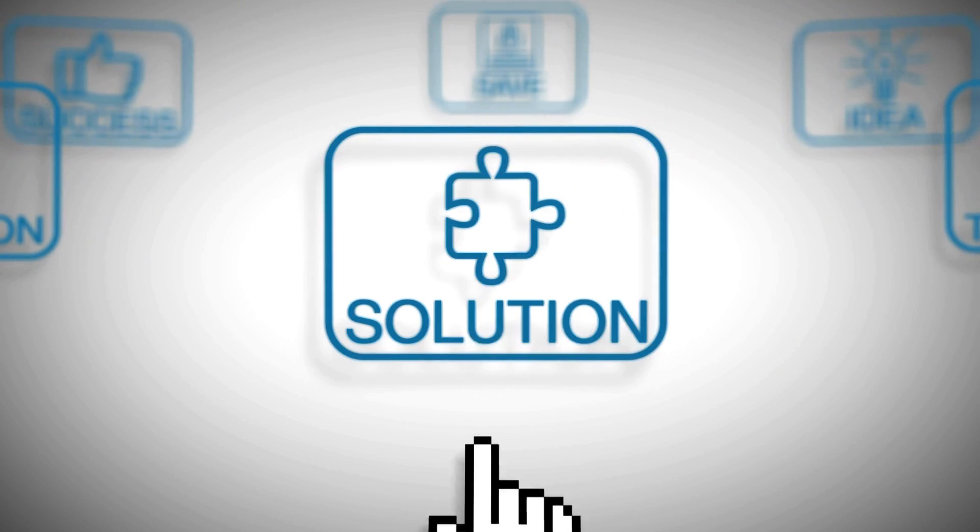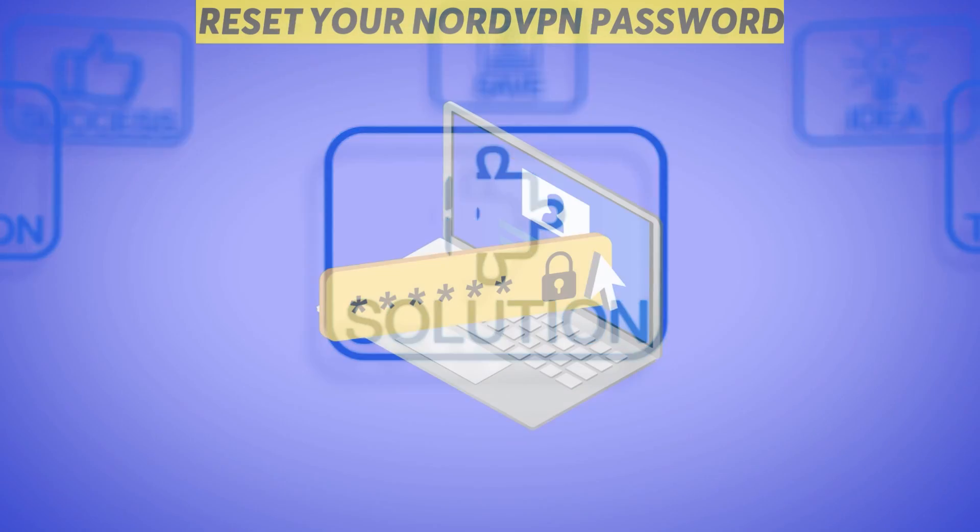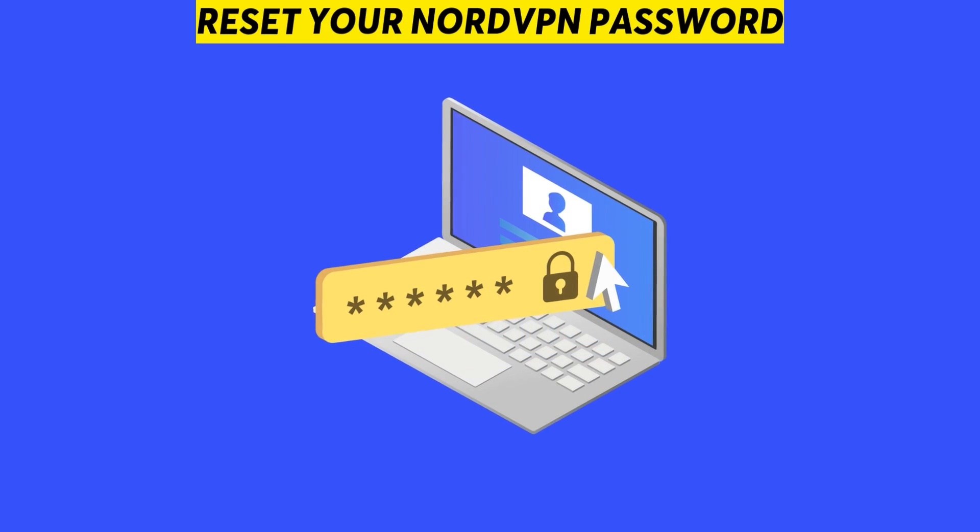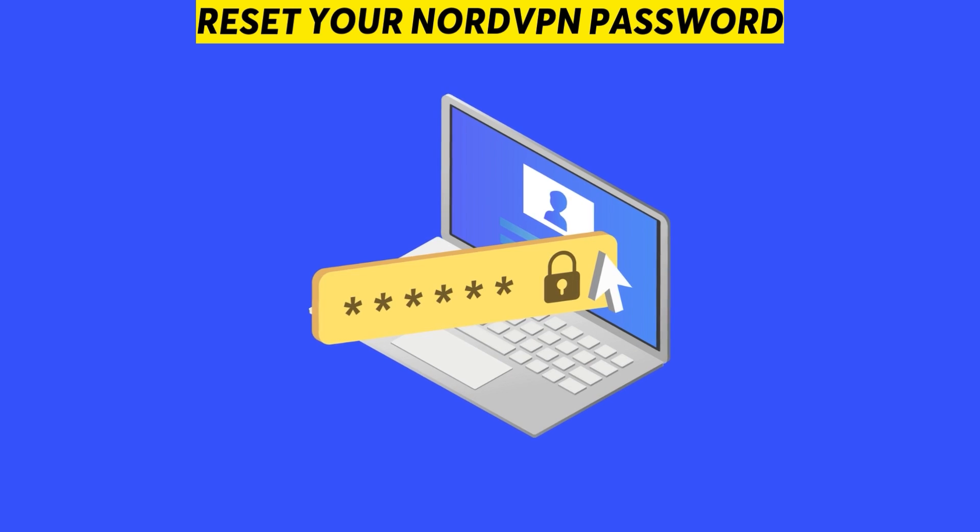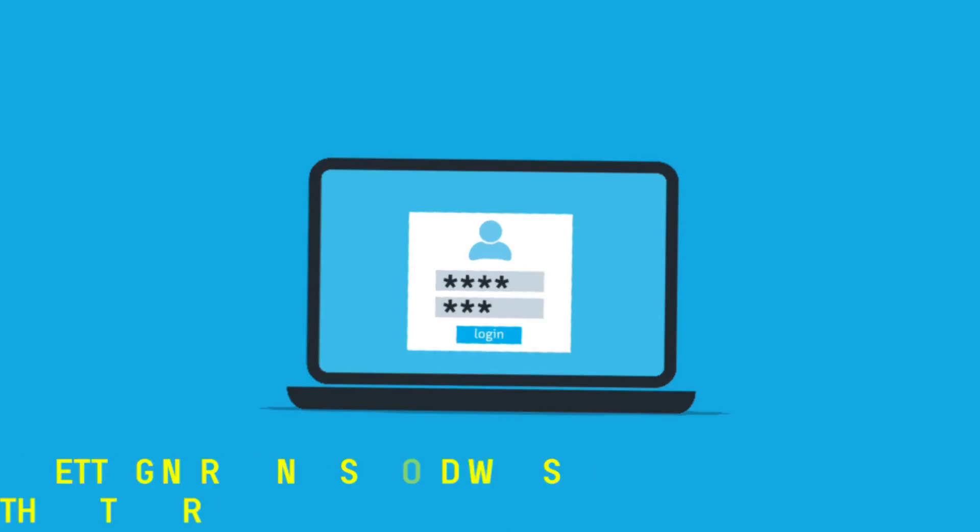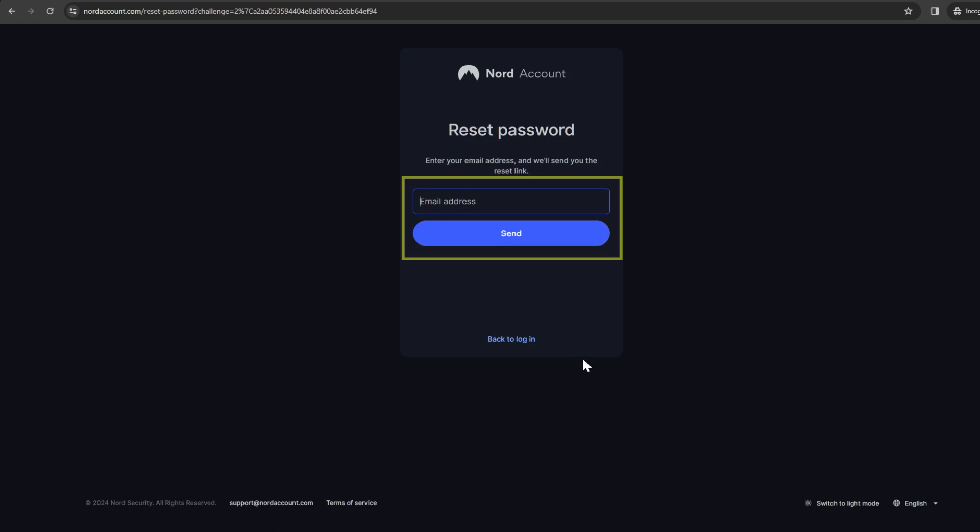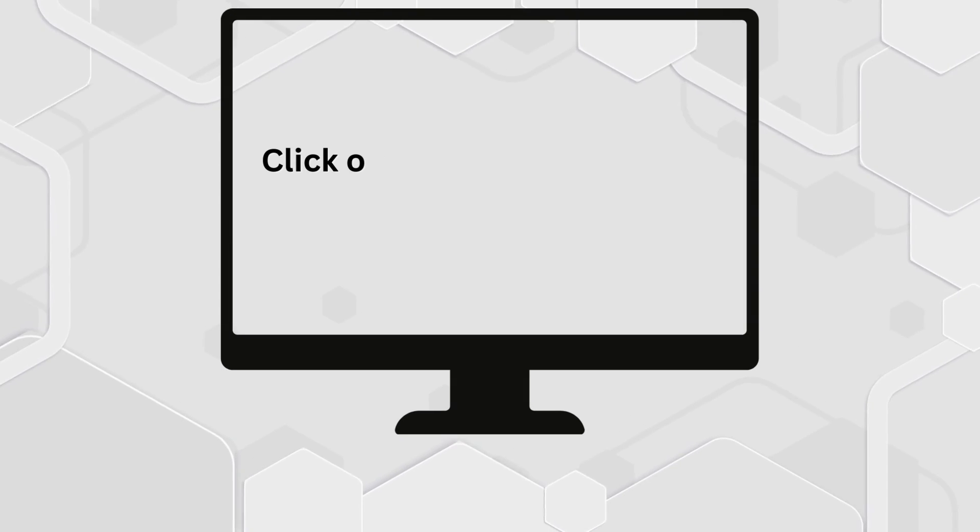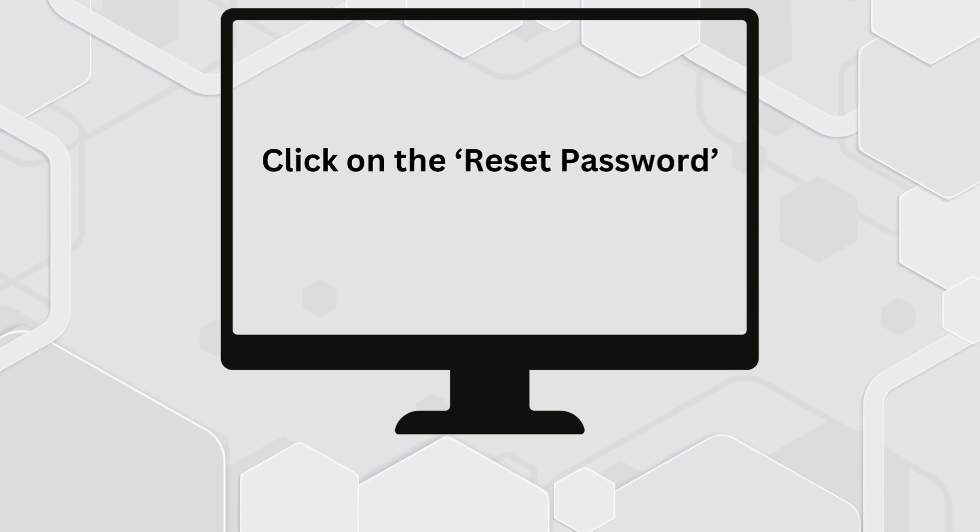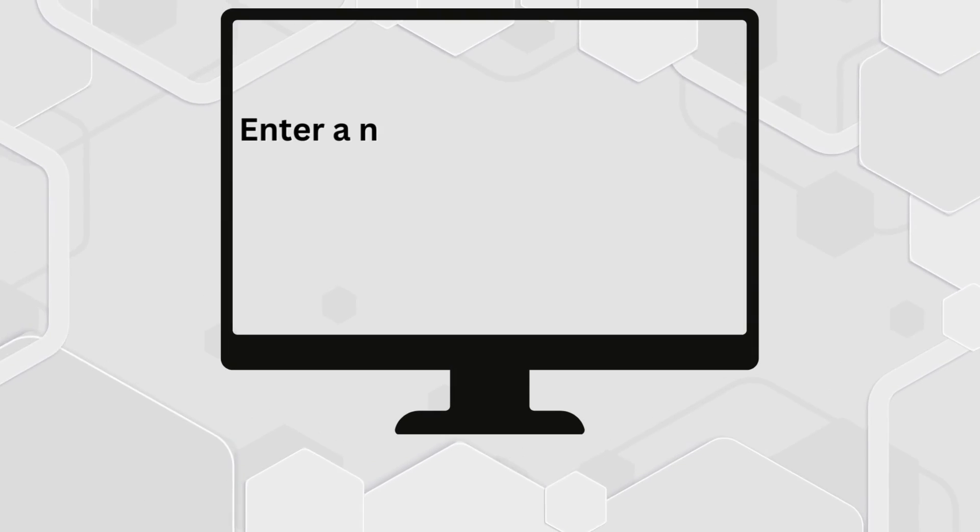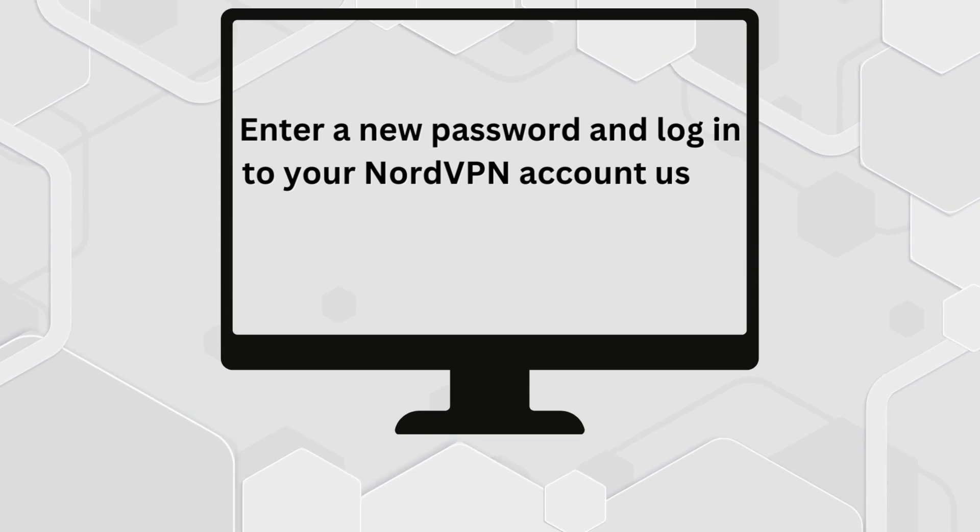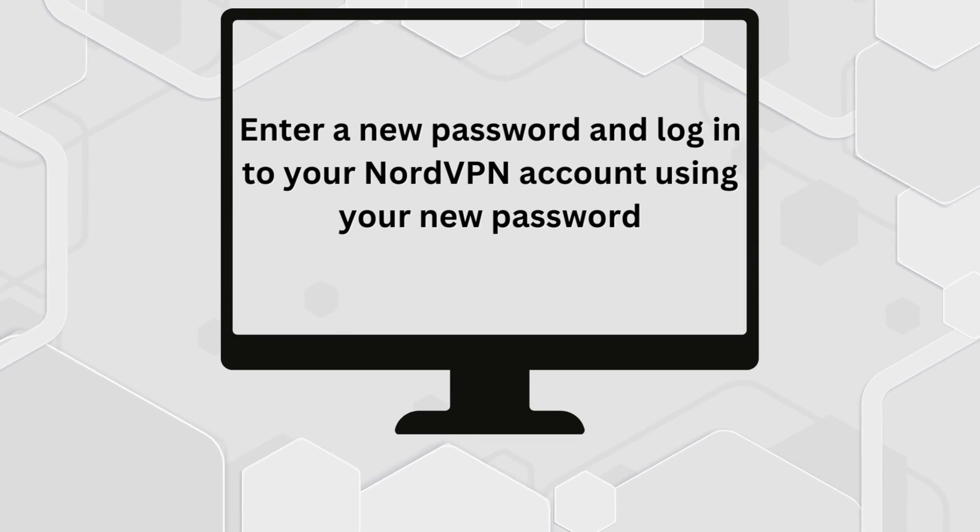Now, let's look at the best solutions you can apply to fix the NordVPN authentication error. Reset your NordVPN password. Resetting your password will stop you from receiving the authentication error. To do this, click on the Forgot Password option. Enter your email address. Click on the Reset Password link sent to your email. Enter a new password and log into your NordVPN account using your new password.